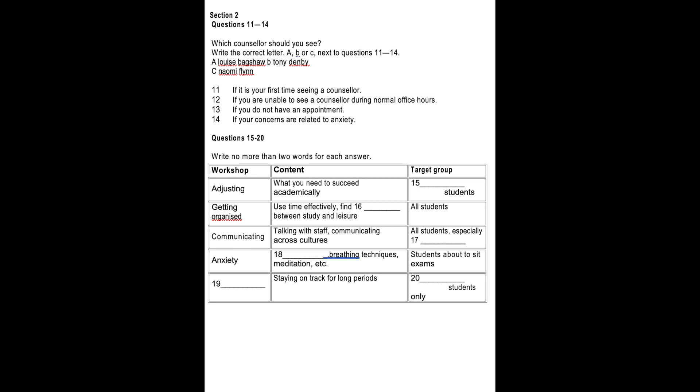Naomi specialises in seeing new students and offers a preliminary session where she will talk to you about what you can expect from counselling, followed by some simple questions about what you would like to discuss. This can be really helpful for students who are feeling a bit worried about the counselling process. Naomi is also the best option for students who can only see a counsellor outside office hours. She is not in on Mondays but starts early on Wednesday mornings and works late on Thursday evenings so you can see her before your first class or after your last class on those days.